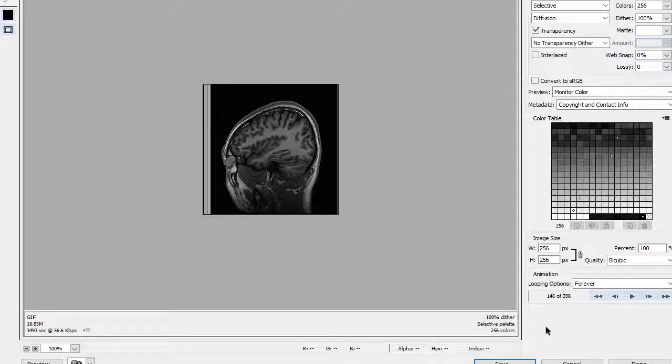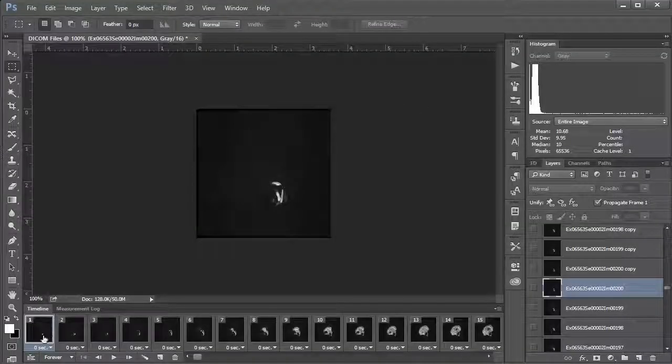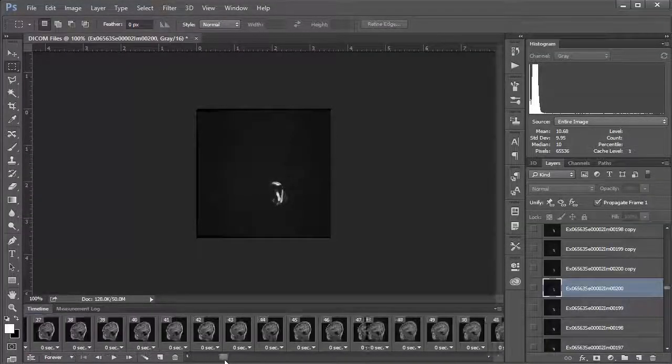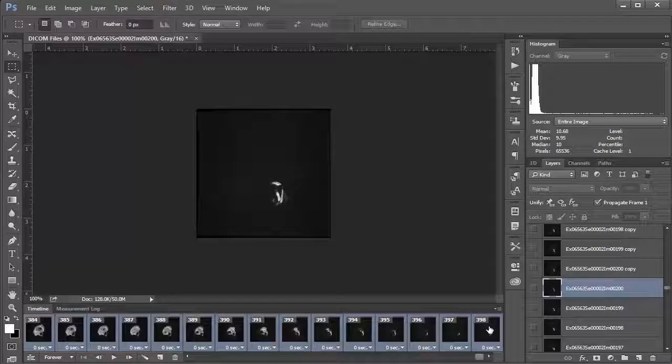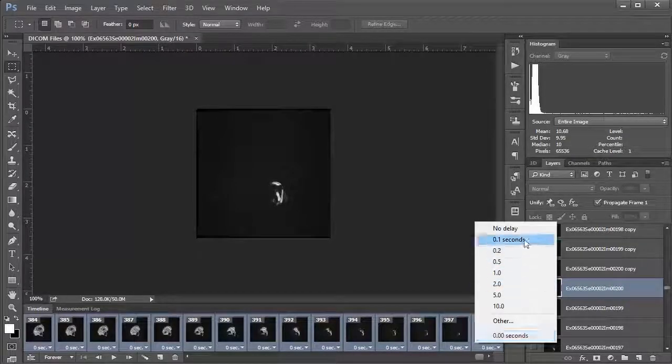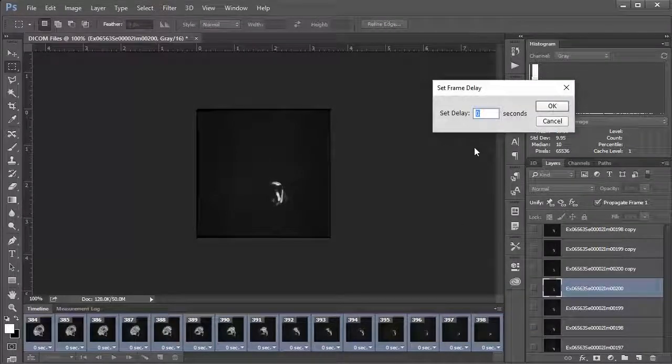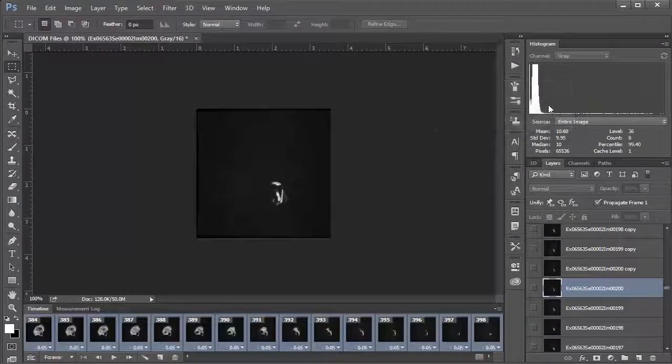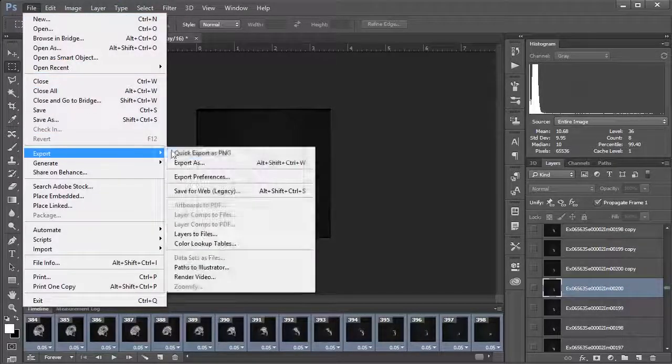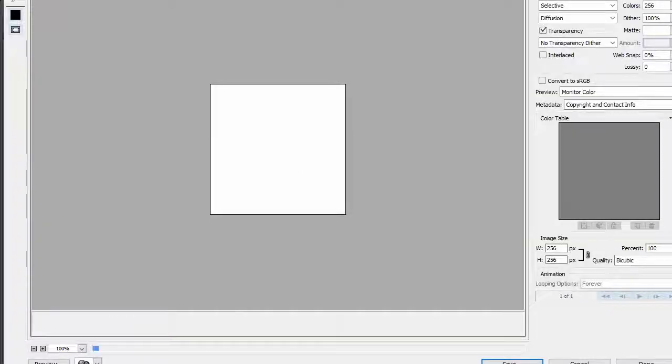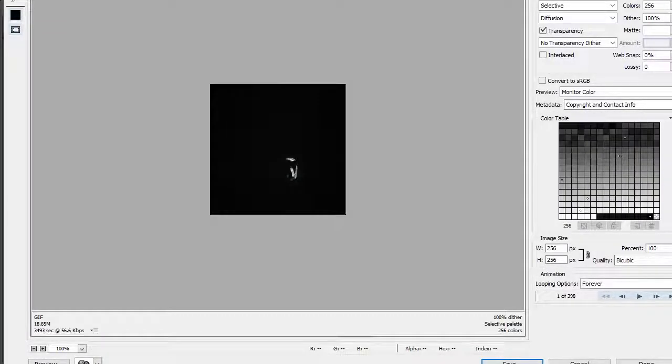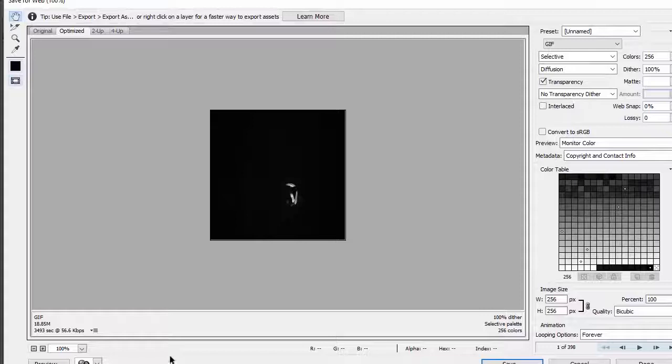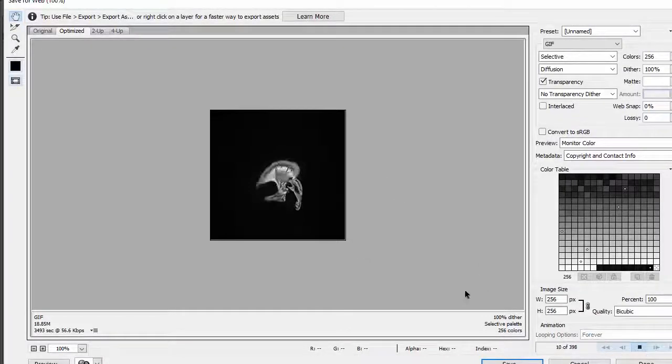That all said, this is a little faster than I prefer, so I'm going to cancel out of here. I'm actually going to set the time of all of these frames. I'm going to click the first one and then shift-click the last one, and I'm going to click this little zero-second drop-down here. I know from before that 0.1 seconds is too long for my taste, so I'm going to choose Other and I'm going to say 0.05. Now I'll hit OK. I'm going to do the same thing: go up to File and say Export and Save for Web.